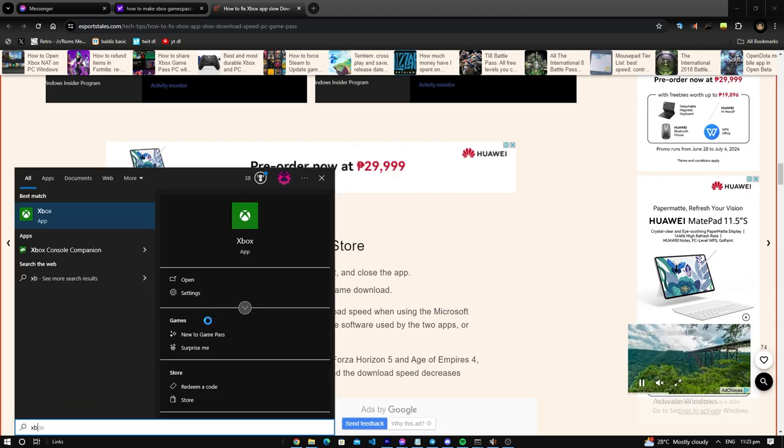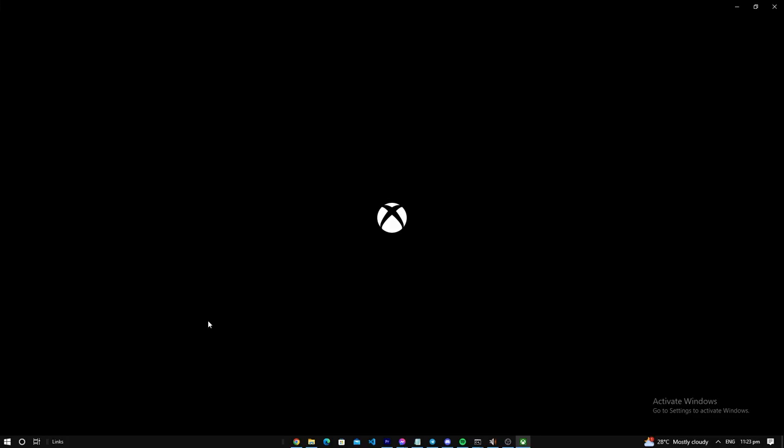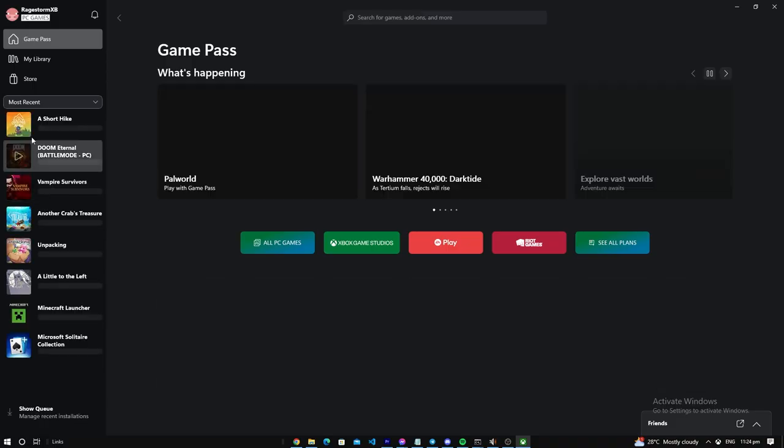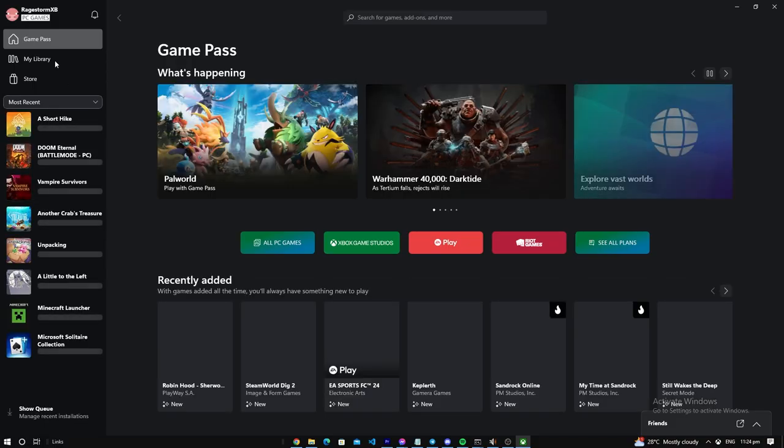Then let's test it out. Let's go to Xbox, then let's pick a random game to download.